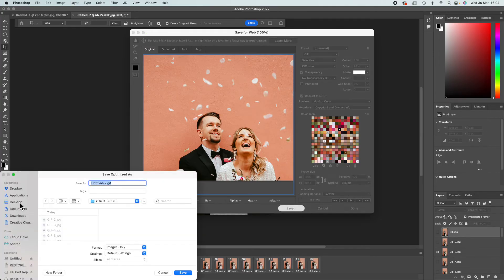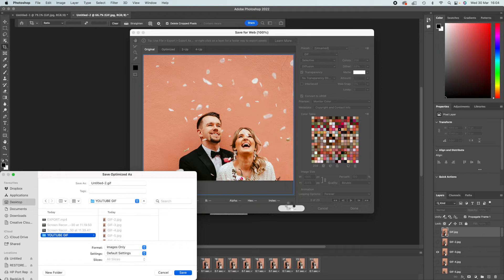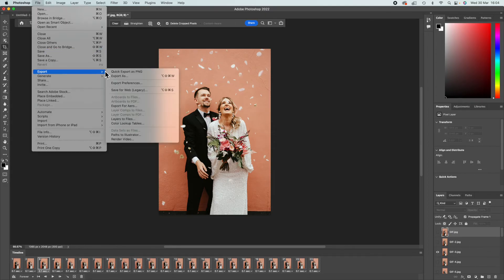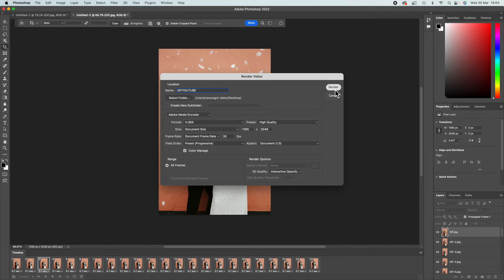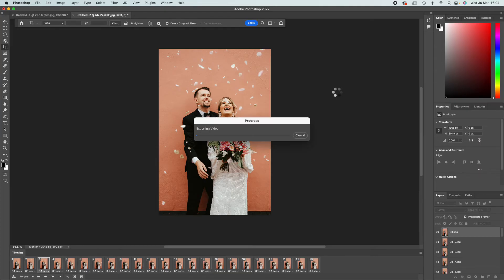The other way you can do it is by going File, Export, Render Video.